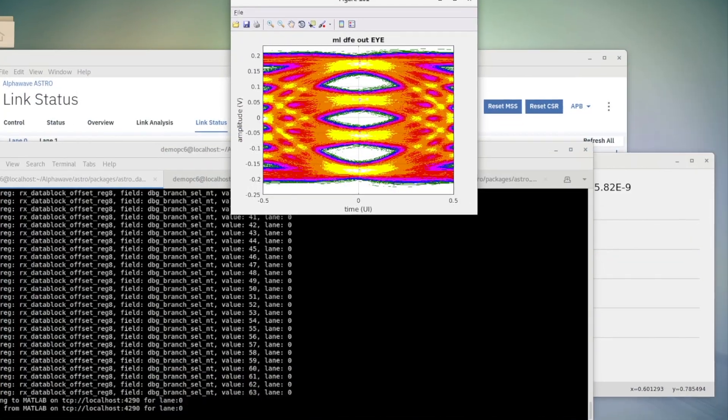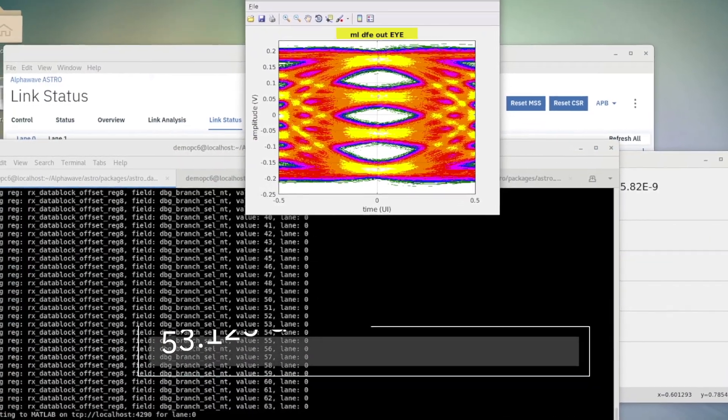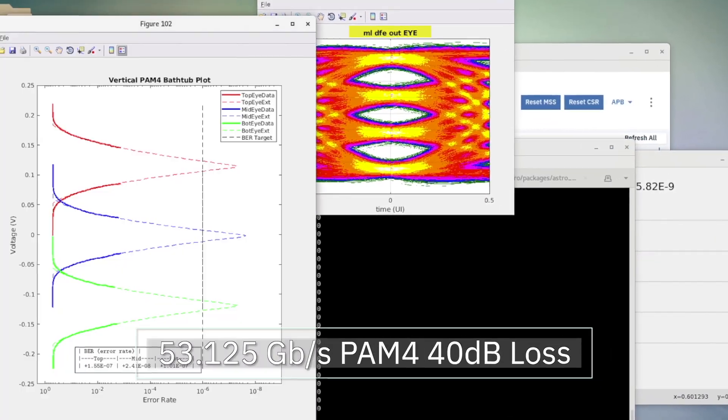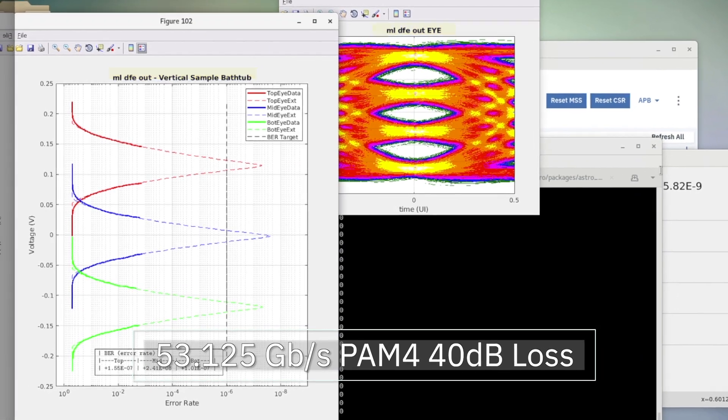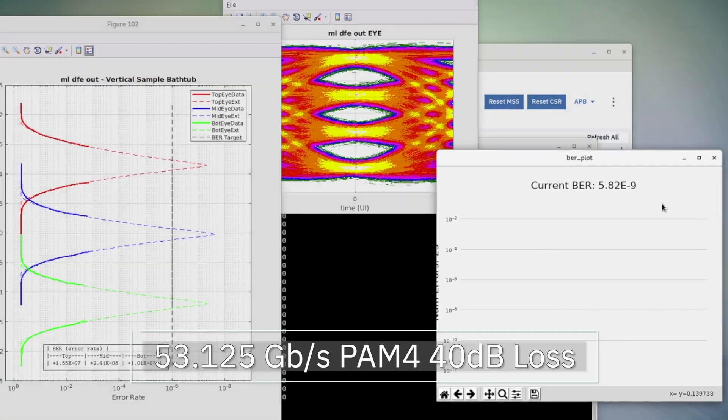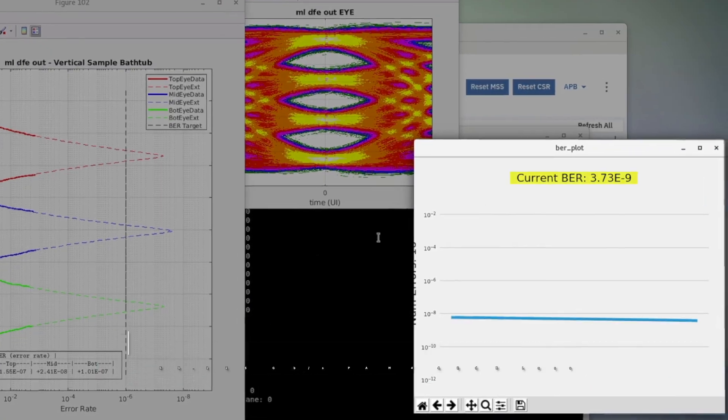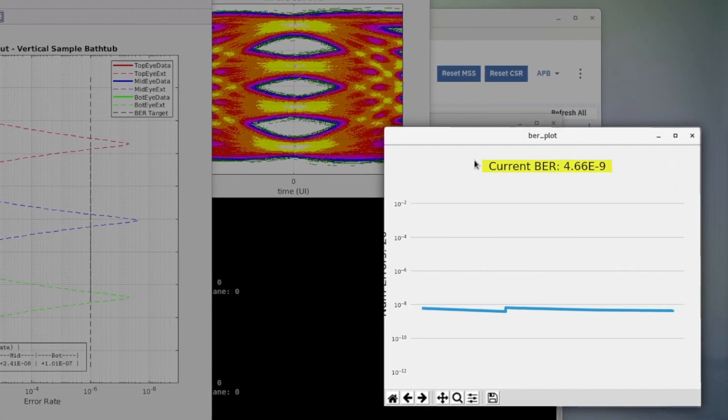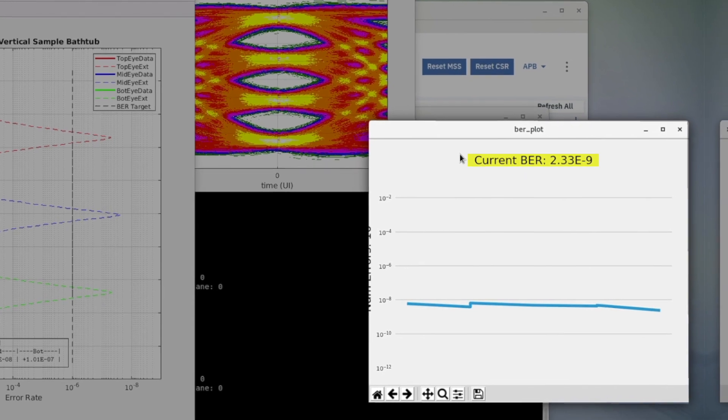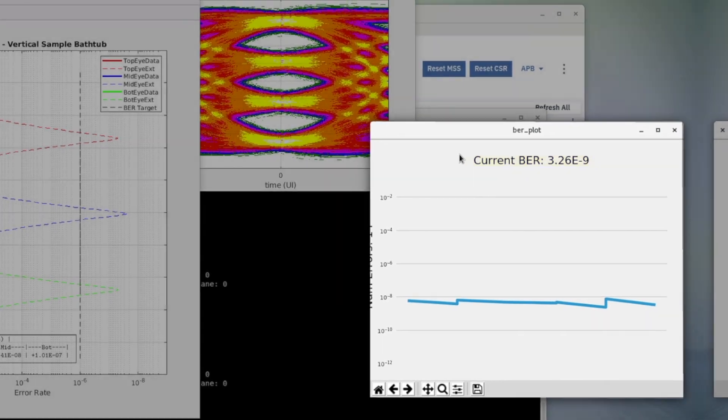Now let's take a look at our 53.125 gigabits per second PAM4 loopback configuration. Here we are operating on a 40 dB channel with a BER of 4e-9.